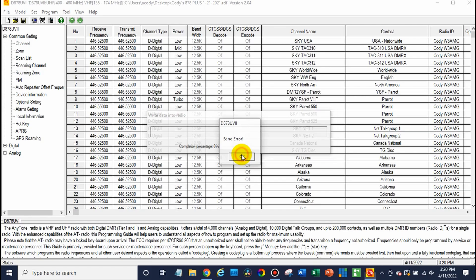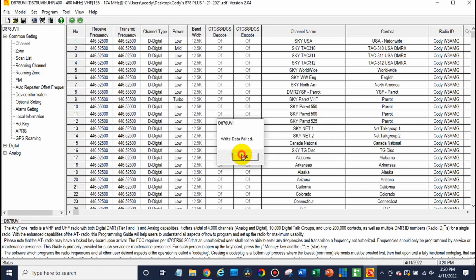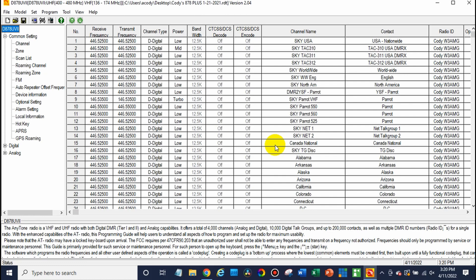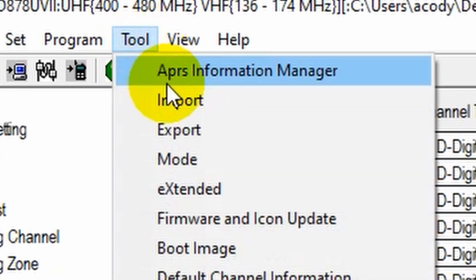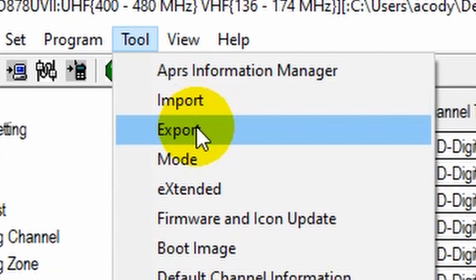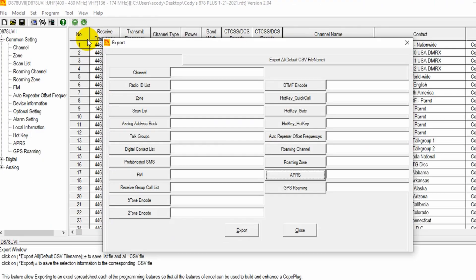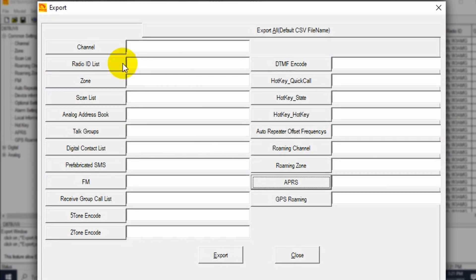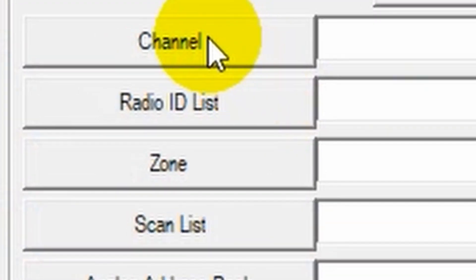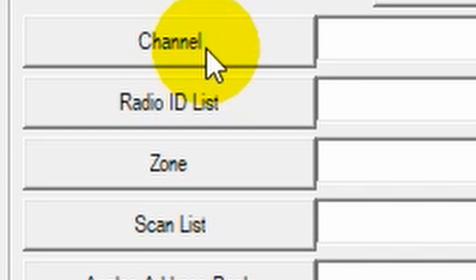So if you run into this problem, generally it's because the code plug was written in a different band plan than your radio. Now, if you don't want to change the band plan, which probably is not the right solution for you, it's very simple to actually transfer over that information. So in your CPS, just go ahead and hit okay. We have the code plug loaded in the software now. So what you'll do is go up to Tool and we'll actually go to Export.